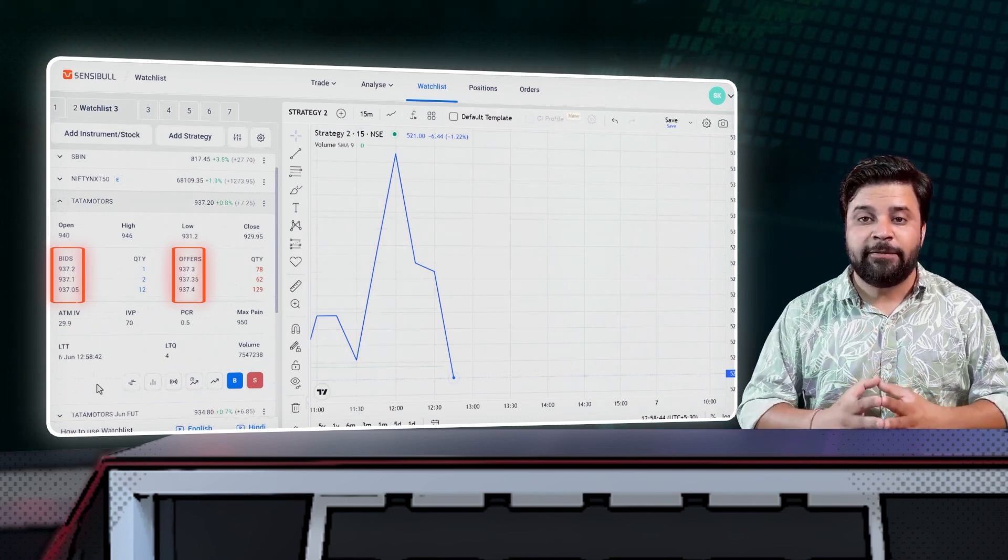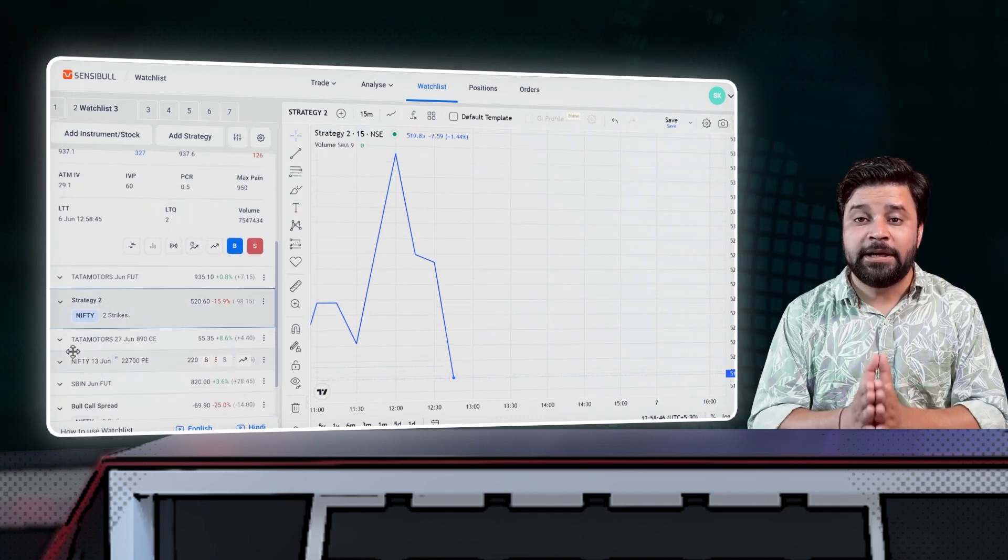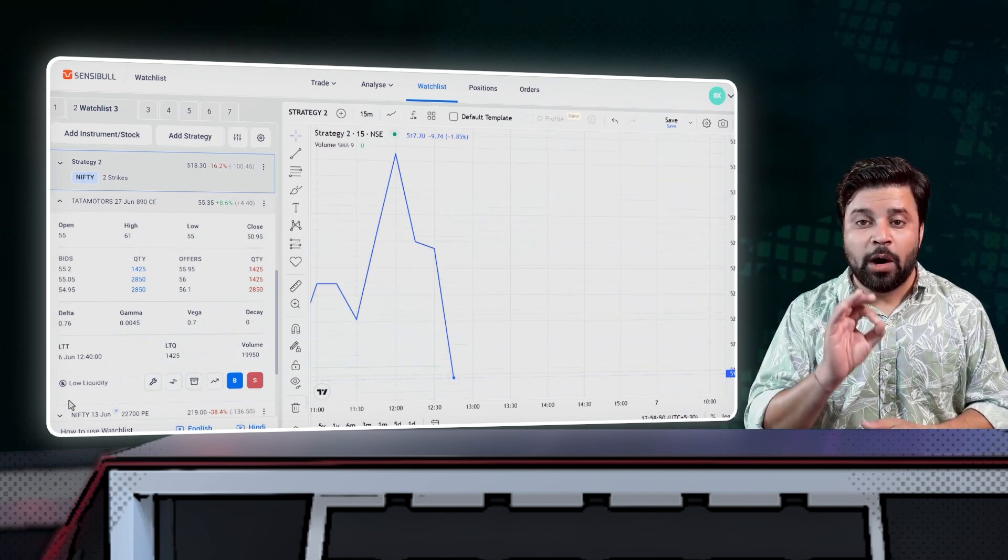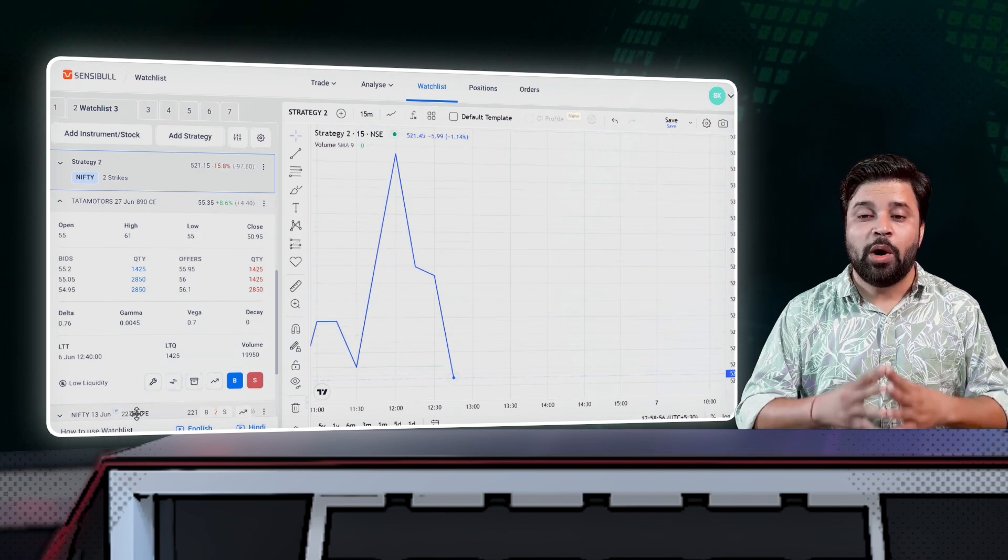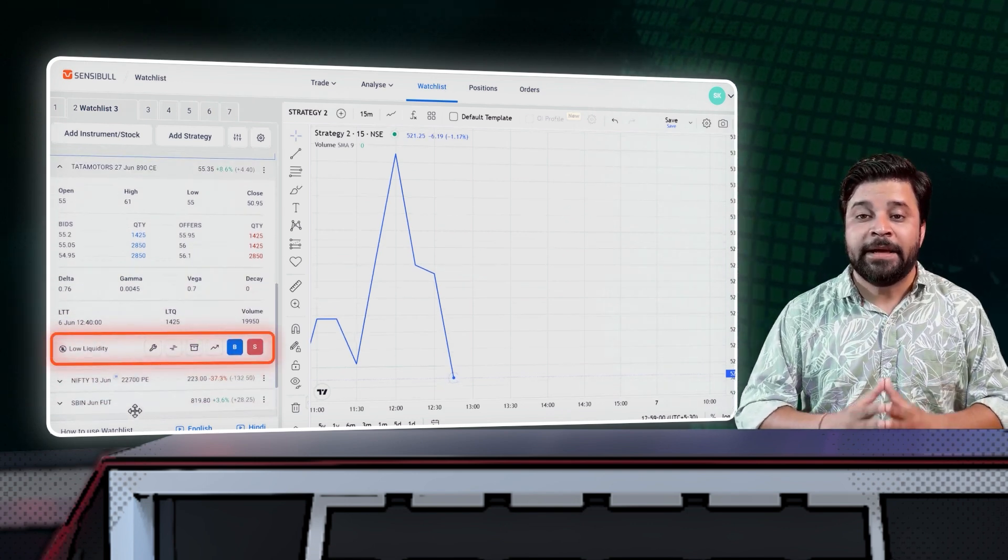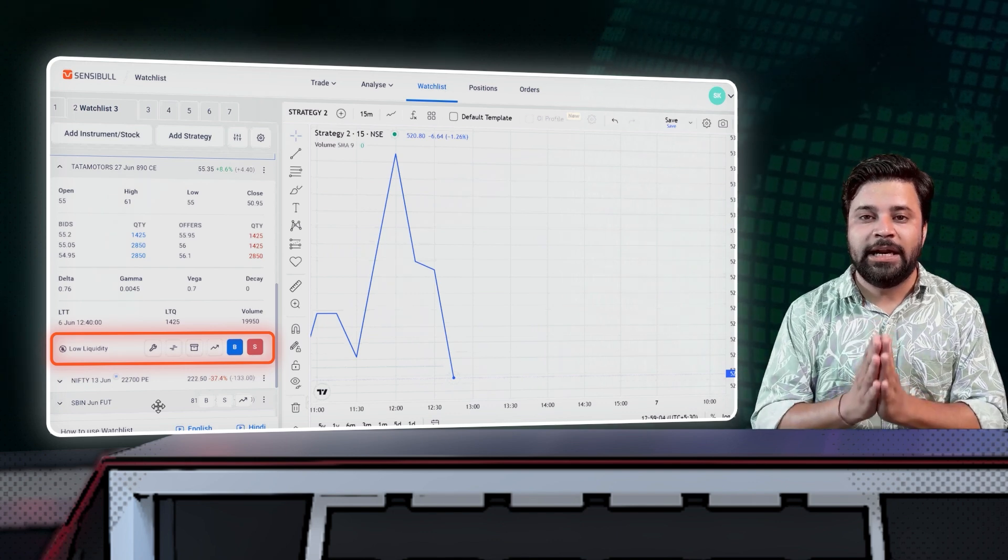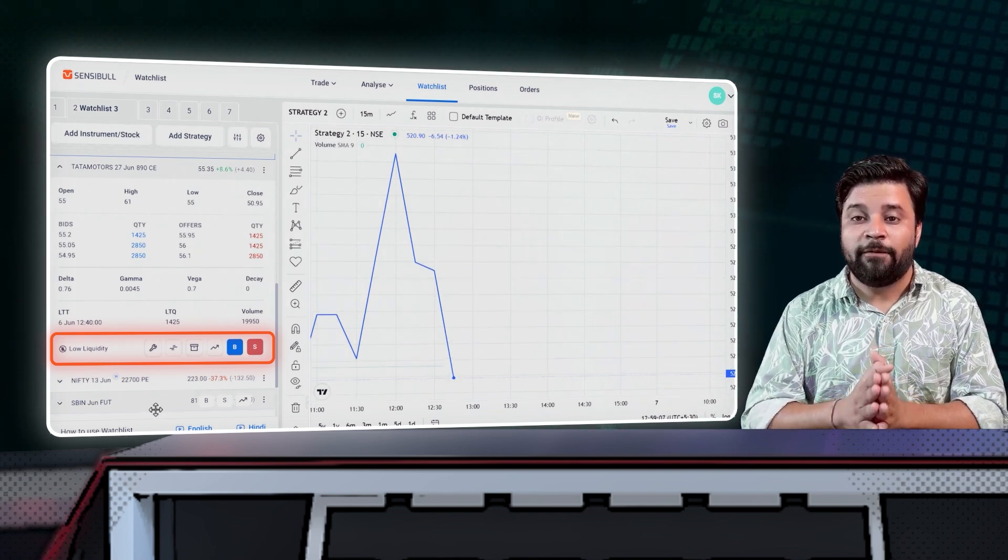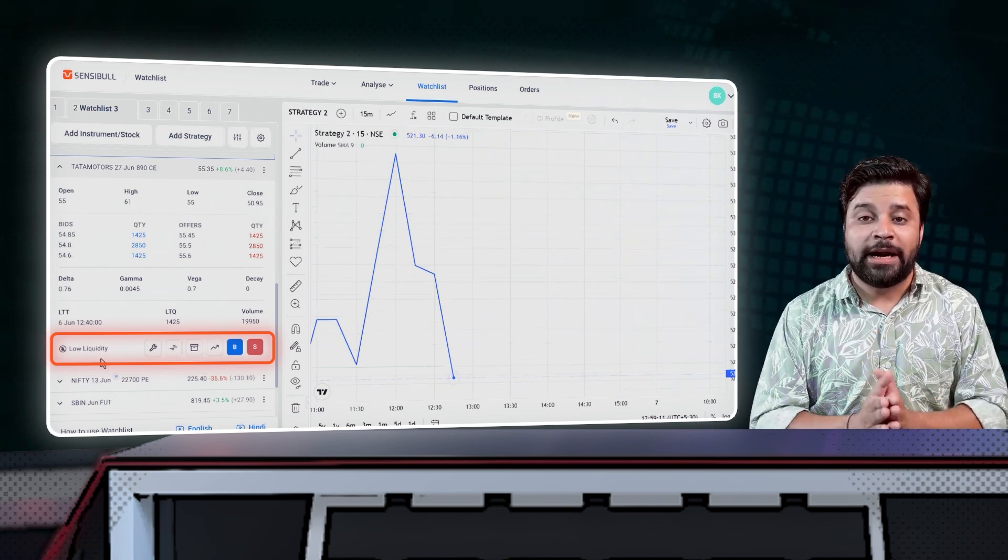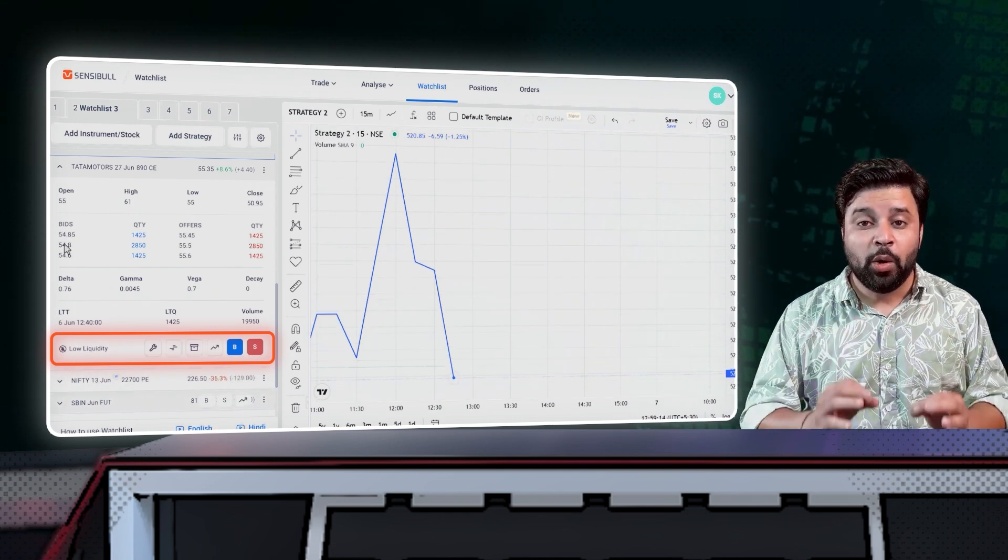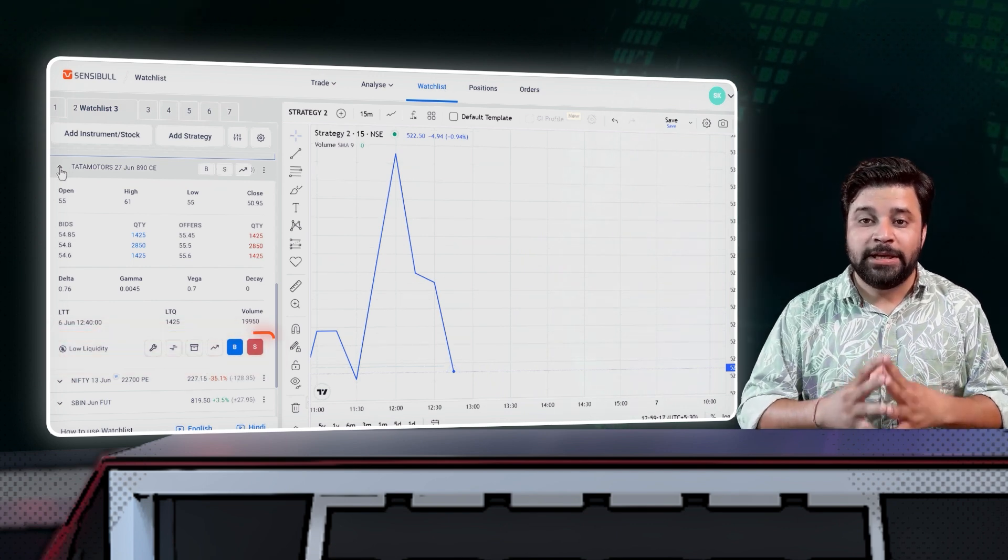You can also view the market depth of a contract and understand the bid and offer ladder. If the difference between the bid and offers is huge, then it means that particular instrument is illiquid and it is better to avoid such trades for a variety of reasons. So we also show a warning if any instrument is illiquid. This is crucial for a trader as it will help you to stay away from illiquid instruments. You can also check the liquidity of a contract using the liquidity indicator on the instrument. Contracts with low liquidity will be marked as low liquidity as you can see here.